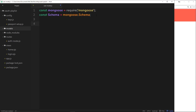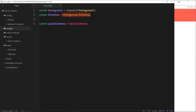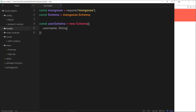Let's define this schema. We'll create a constant called userSchema and set it equal to new Schema — that's the thing we just set up from mongoose.Schema. It's a function that creates this schema for us. Inside we pass an object where we define which properties we want our records to have. We'll keep it simple: first, a 'username' property, which is going to be a String.